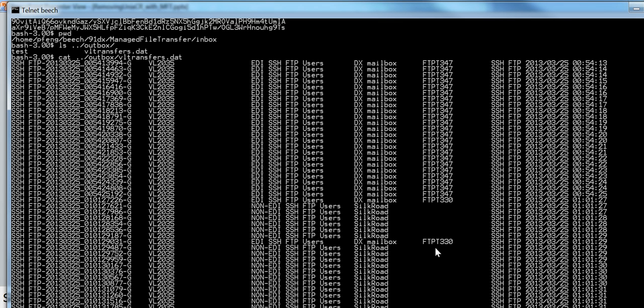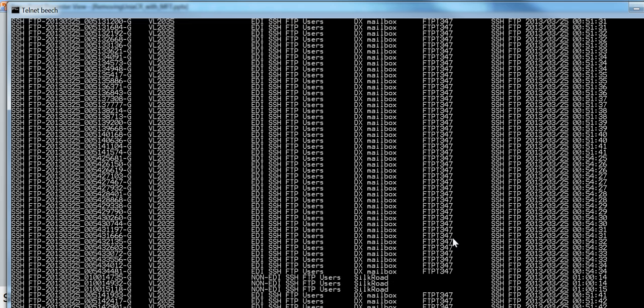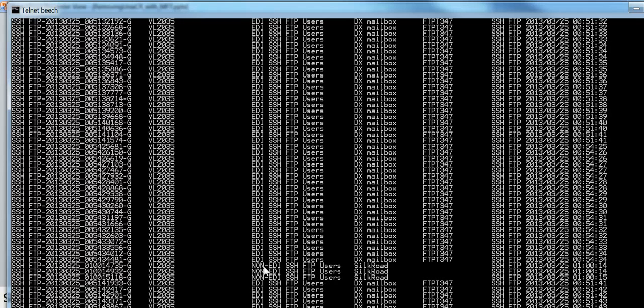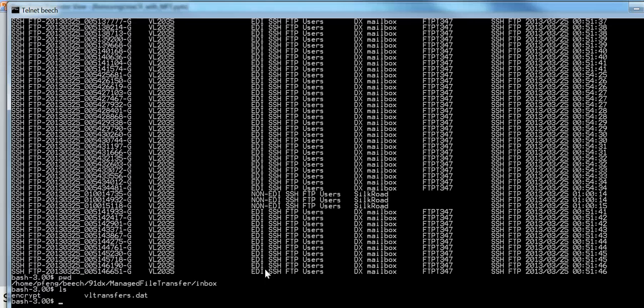So here, I would like to show you a quick demo of what we're trying to accomplish. We are currently in the Inbox, which is this directory, and there's going to be one file, it's called VLTransfers.DAT.